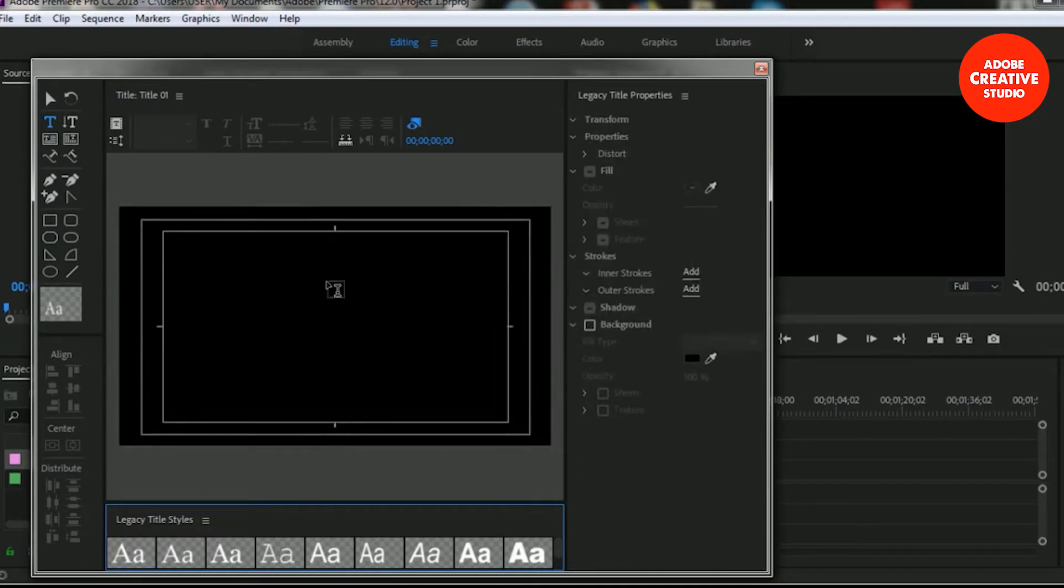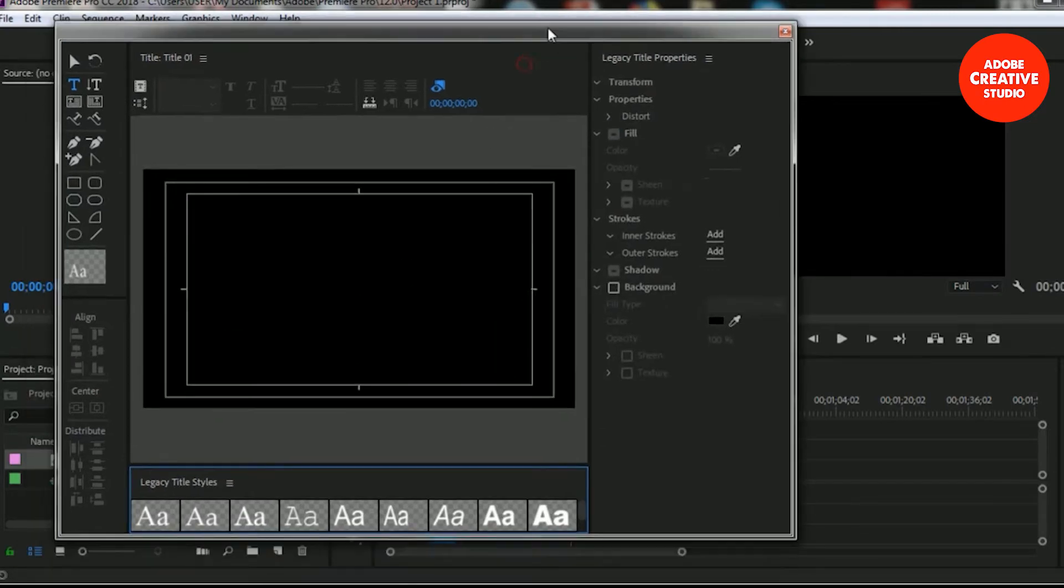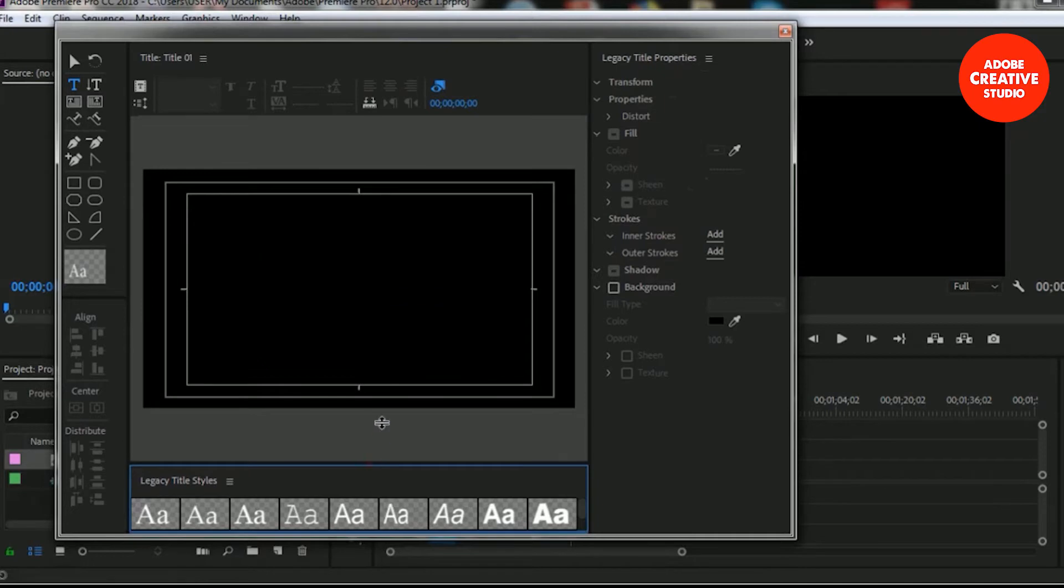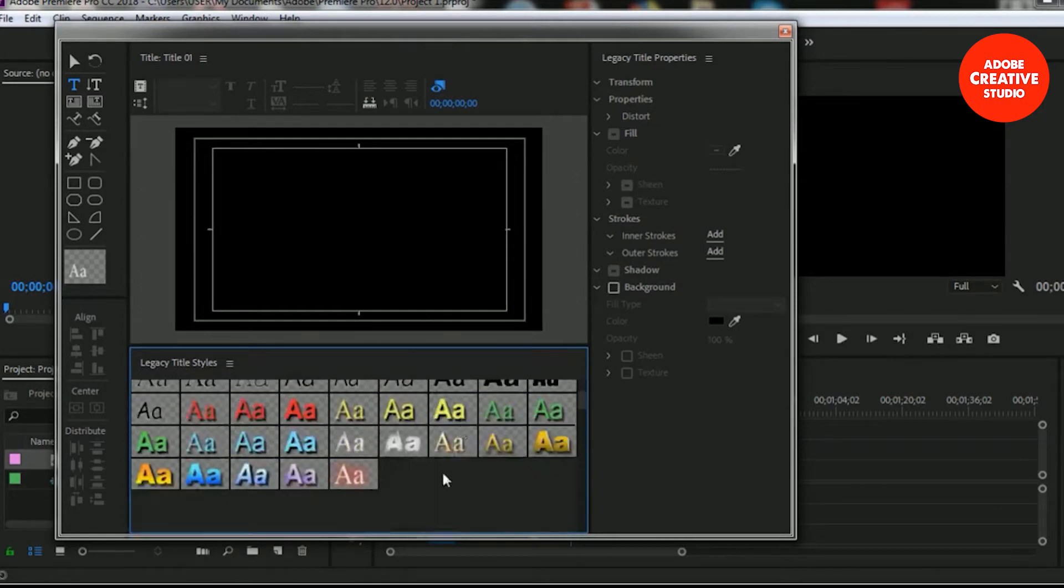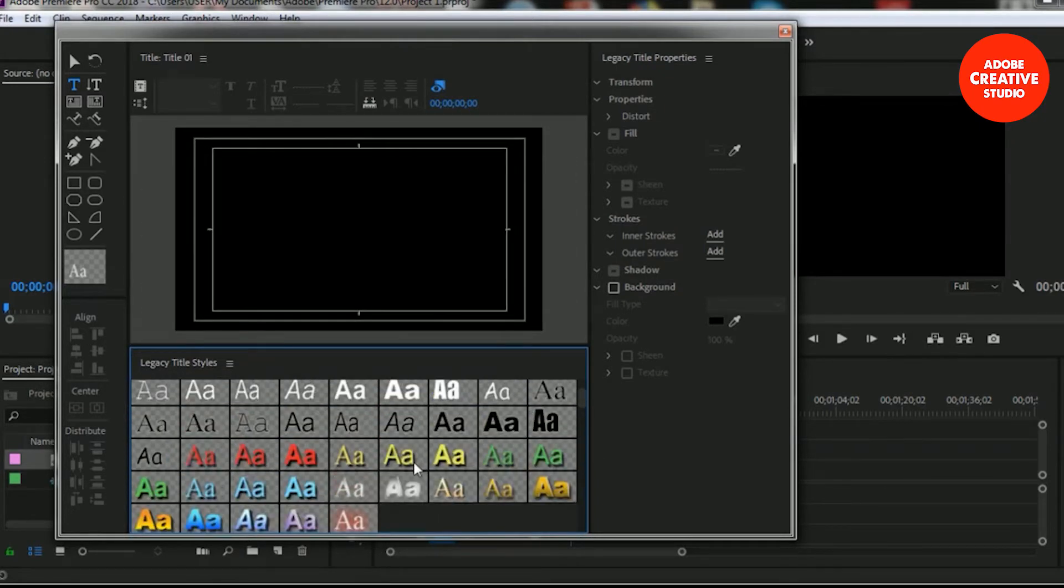Here is the box for legacy title and here are some preset font designs. You can choose any kind of design from here.